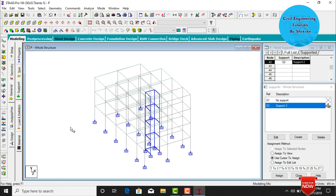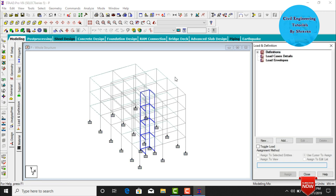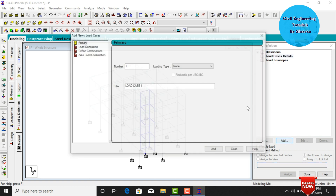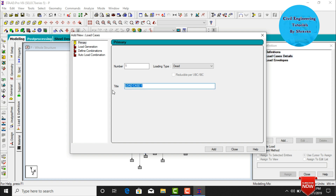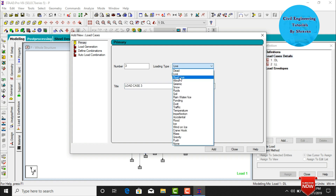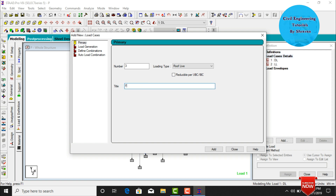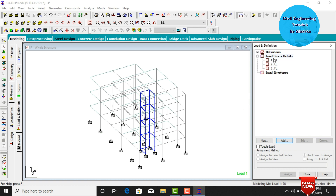Now assign load cases. Go to Load Cases and Definitions. For this G plus 2 building with penthouse, we are assuming dead load, live load, and floor load. Click Add, give the title as DL for dead load and click Add. Then add live load titled LL. Then add roof/floor load and click Add, then Close.